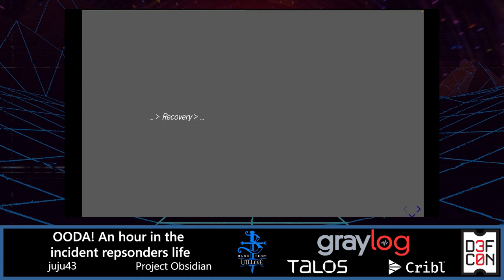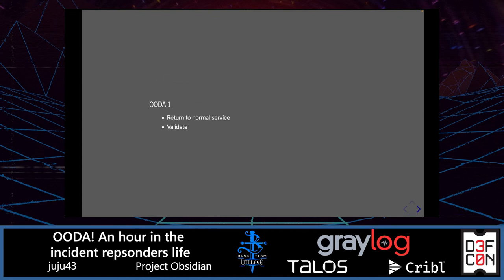For recovery, we declare return to normal service, validate that services are functional, confirm normal monitoring is operational, observe no abnormal behavior for some grace period, and ensure the attacker is not coming back.